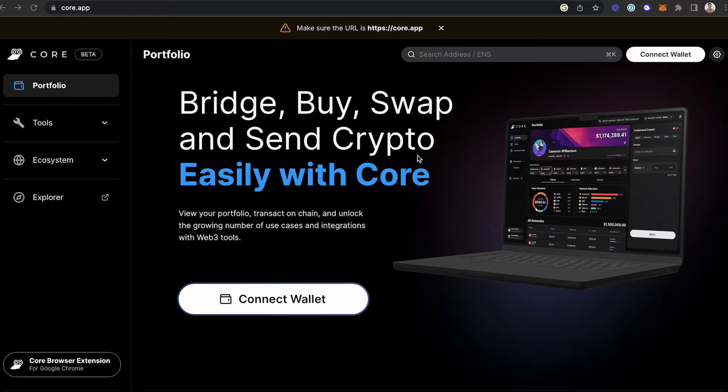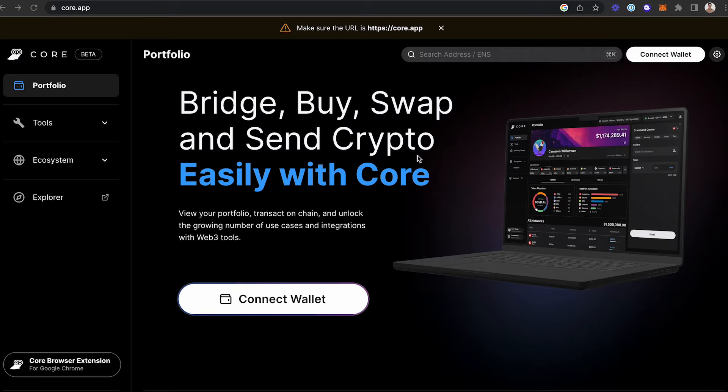Here's the steps to connect your MetaMask wallet to CoreWeb. First, navigate to Core.app. Once you're there, click Connect Wallet.